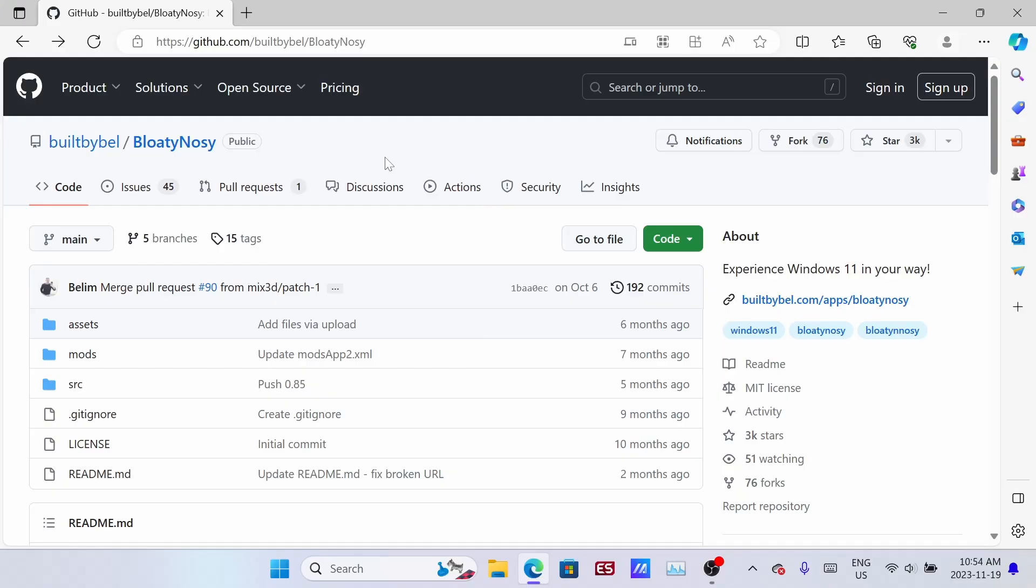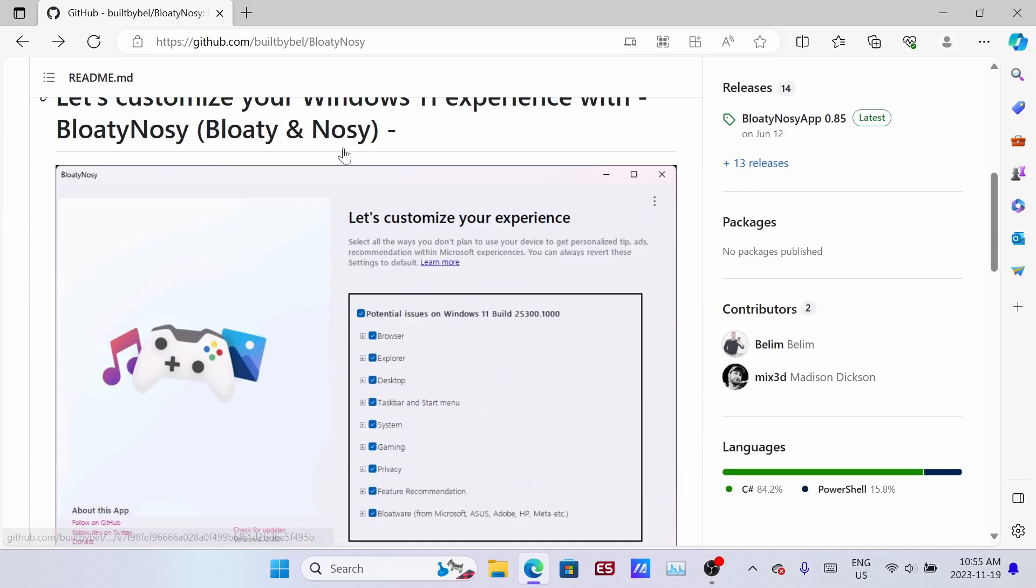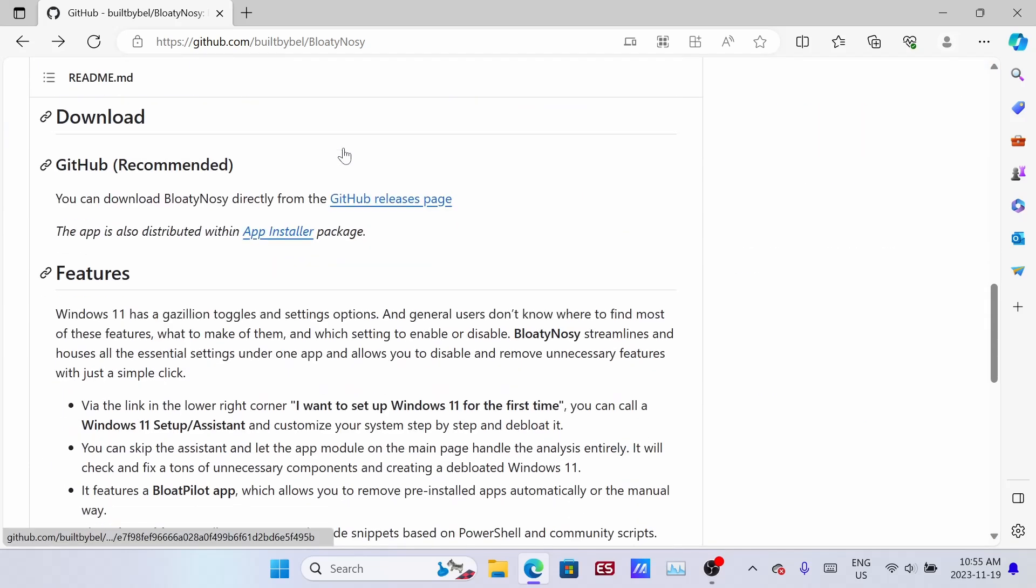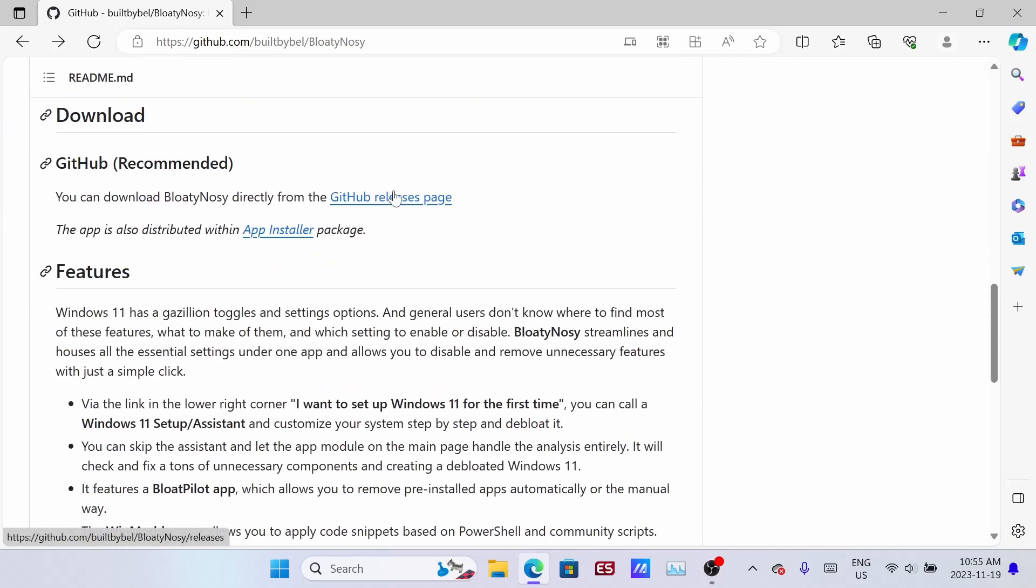The first thing you're going to want to do is go to GitHub and find the Bloaty Nosy app, scroll down and go into the GitHub release page.